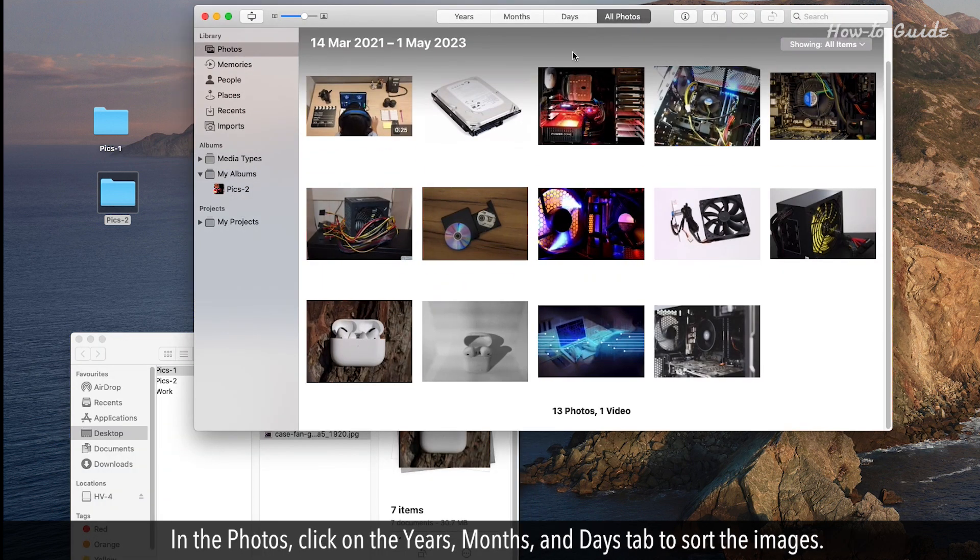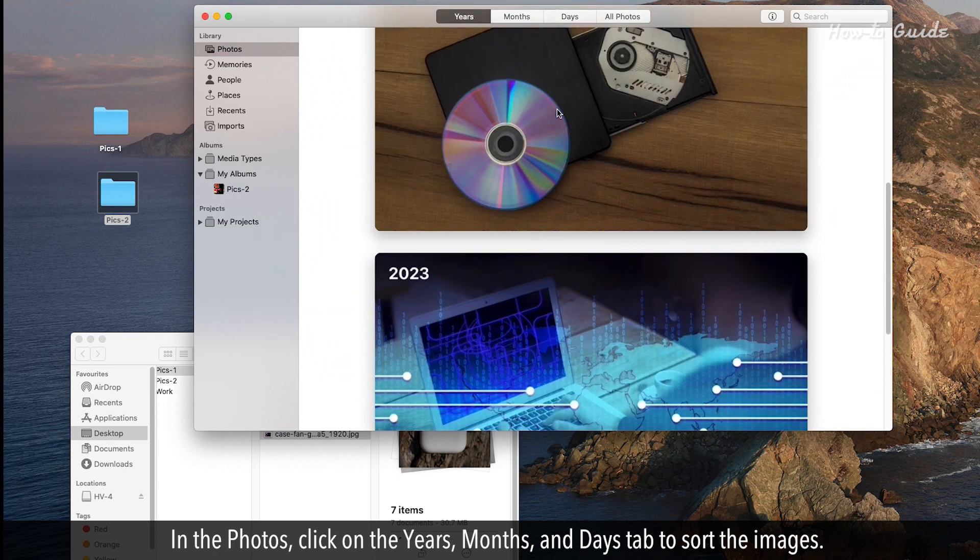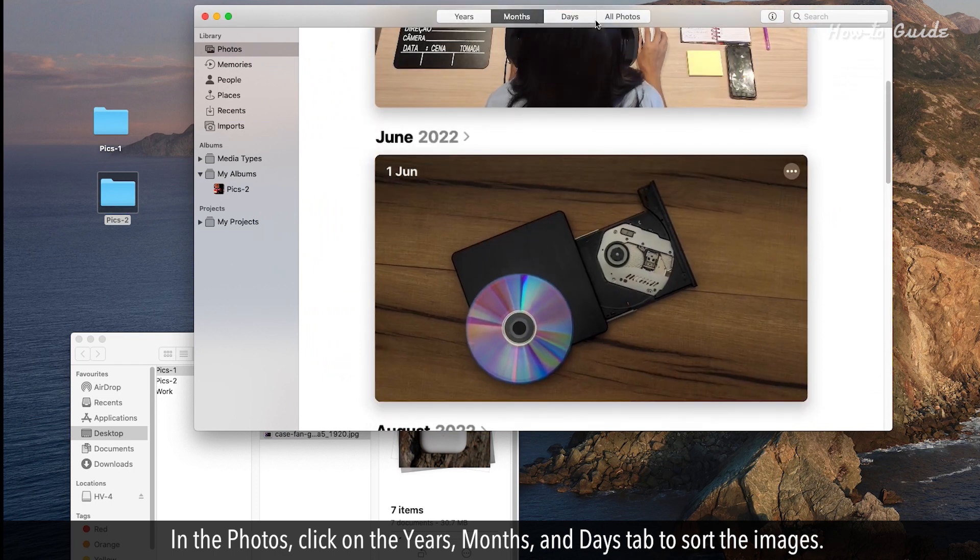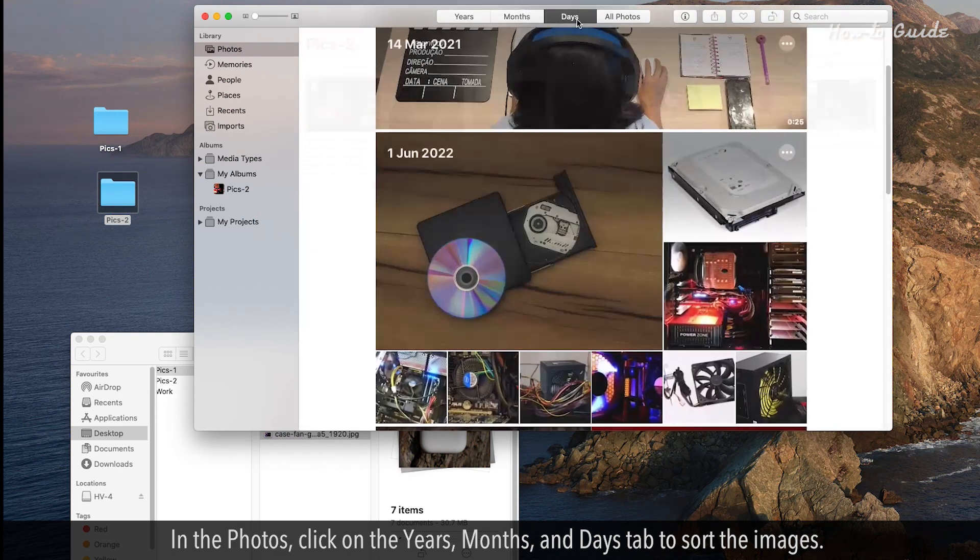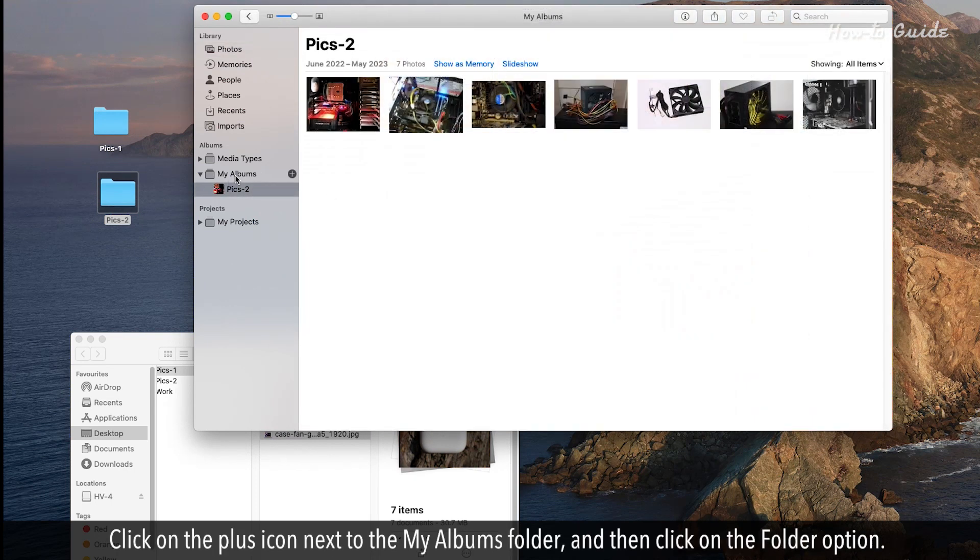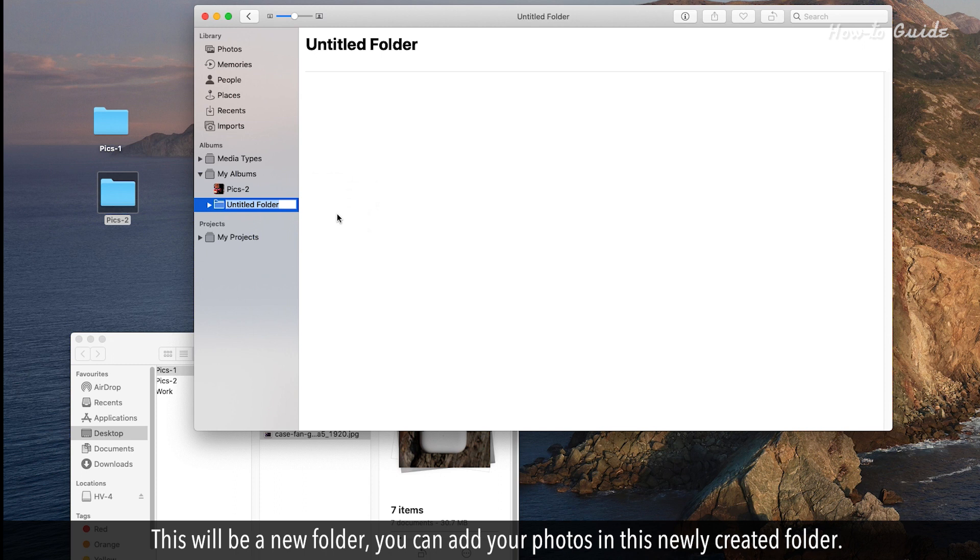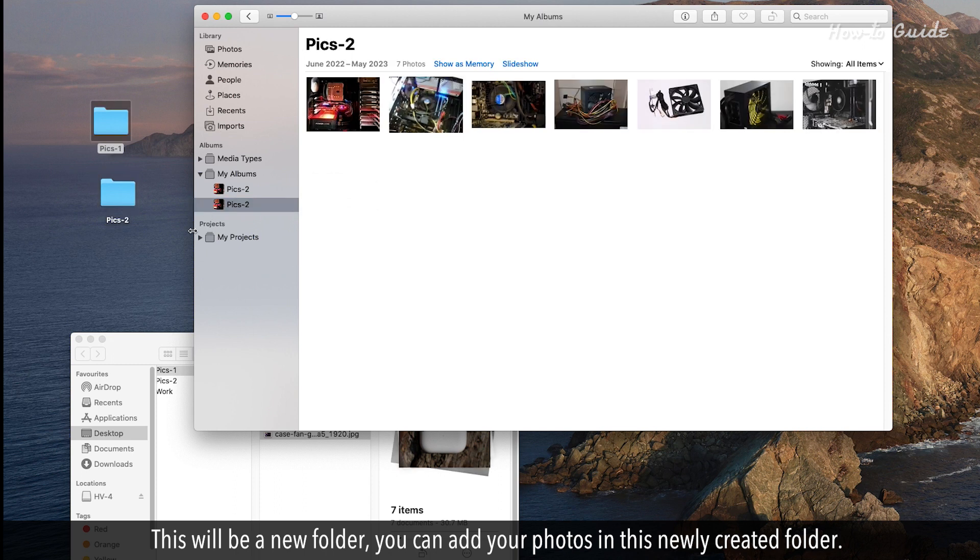In the Photos, click on the Years, Months, and Days tab to sort the images. Click on the plus icon next to the My Albums folder and then click on the folder option. This will be a new folder. You can add your photos in this newly created folder.